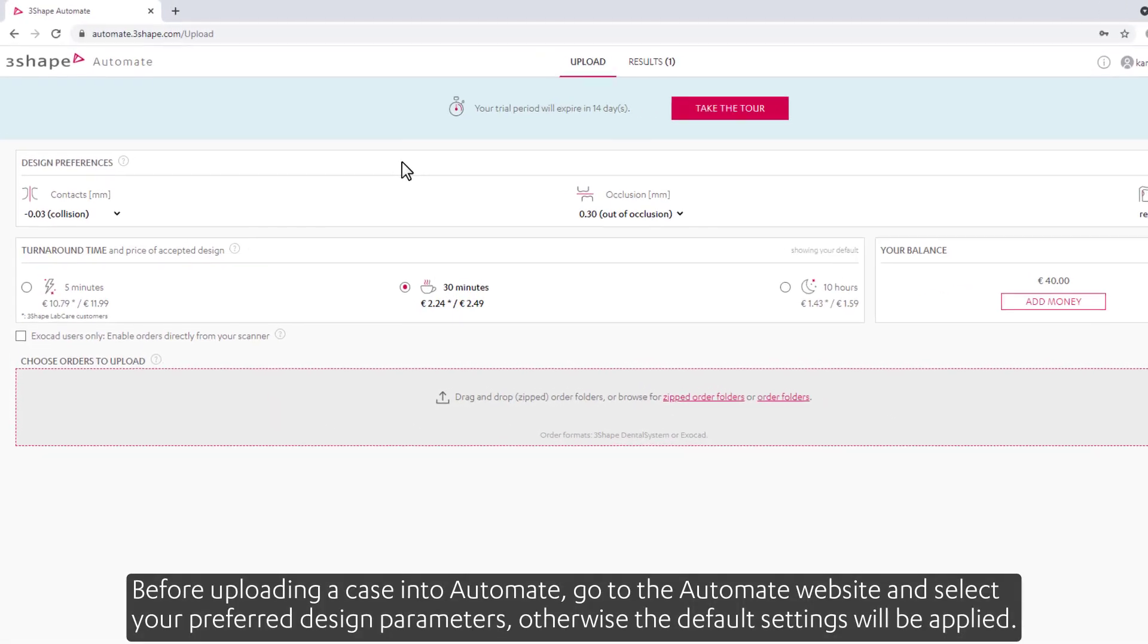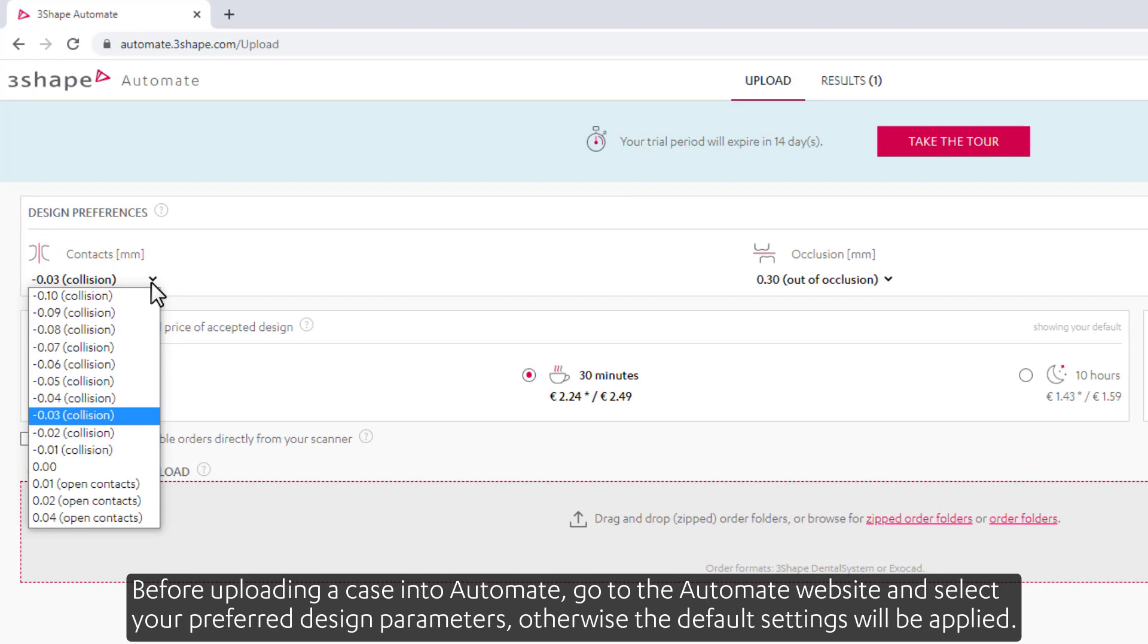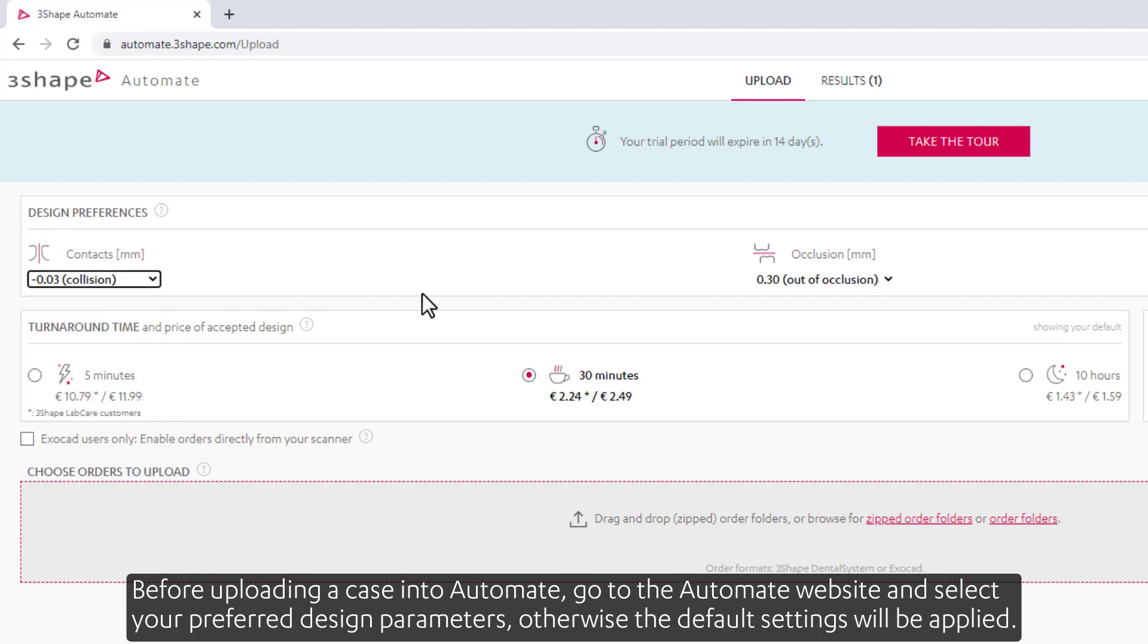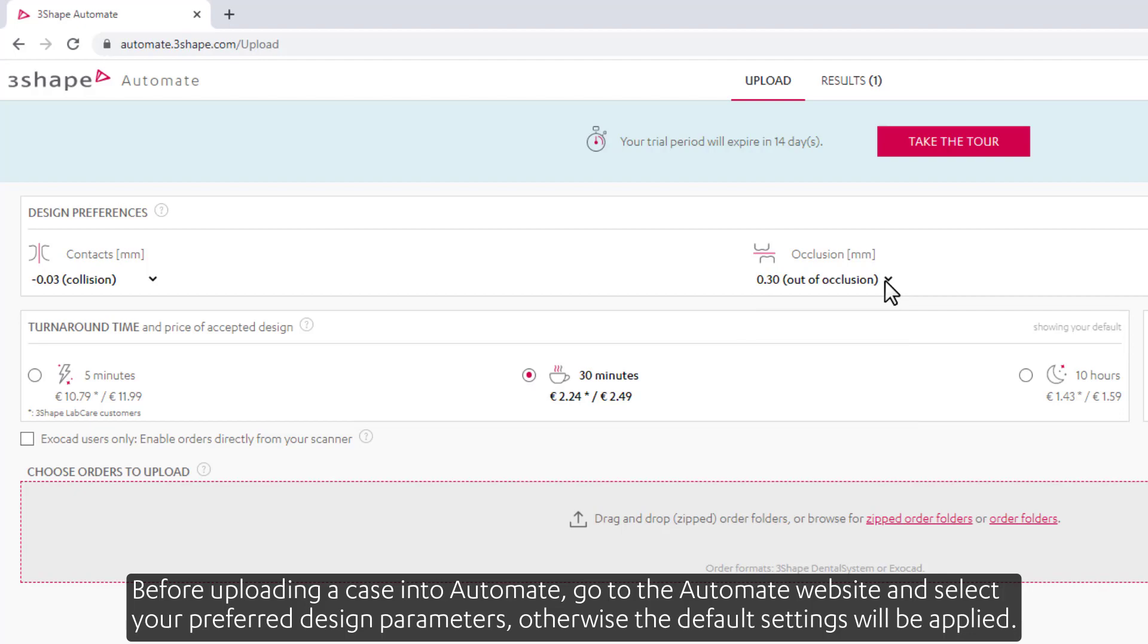Before uploading a case into Automate, go to the Automate website and select your preferred design parameters. Otherwise, the default settings will be applied.